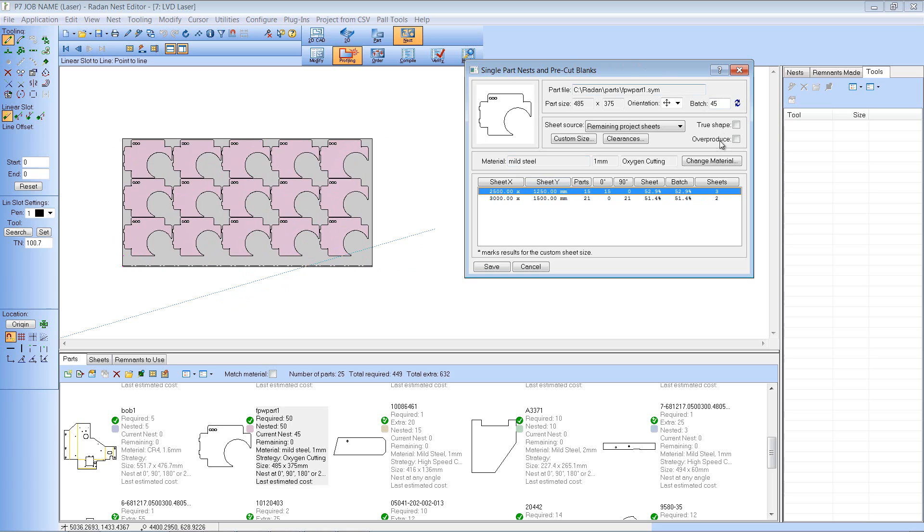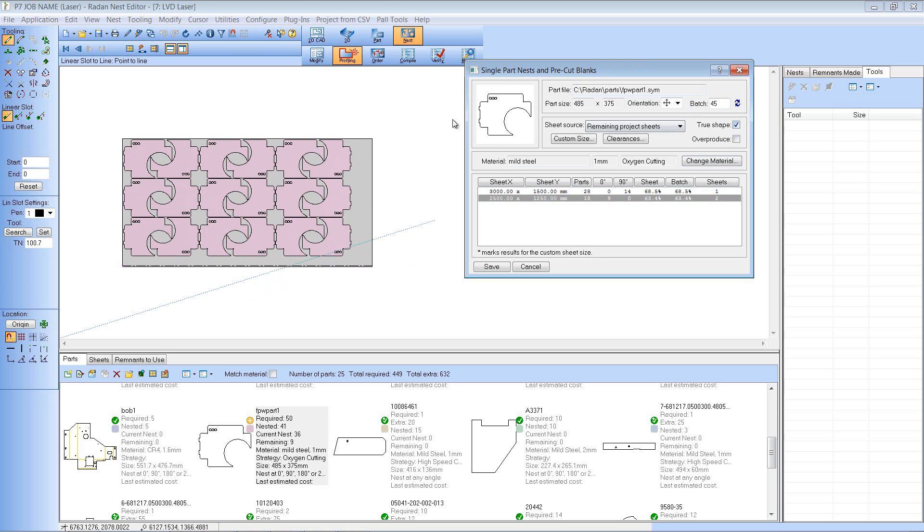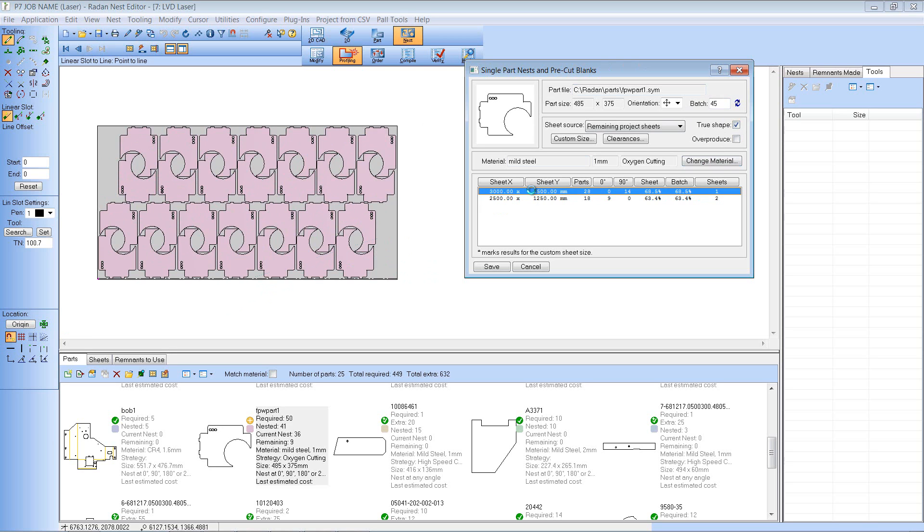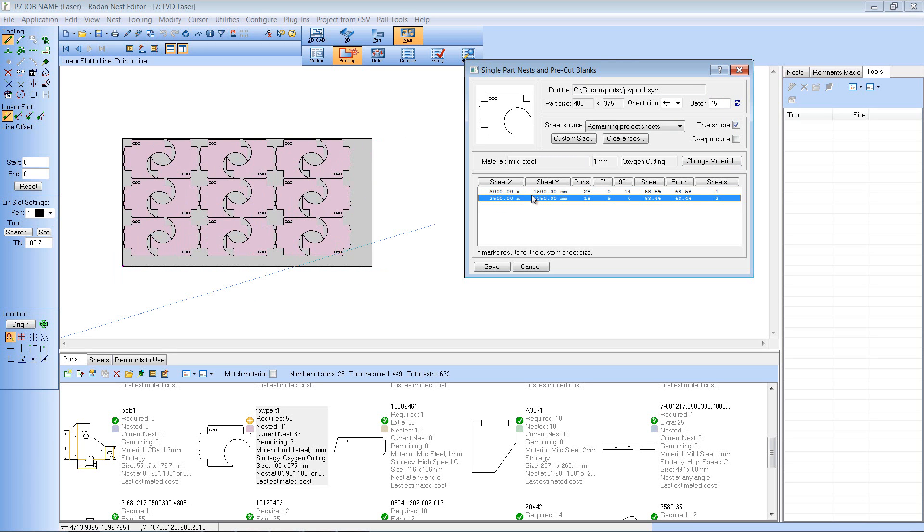Now I'm in single part nest you'll see I've got this true shape option which is in a new position on this dialog. If I click that then I will get a true shape nest of that single part on each of the two sheets available.